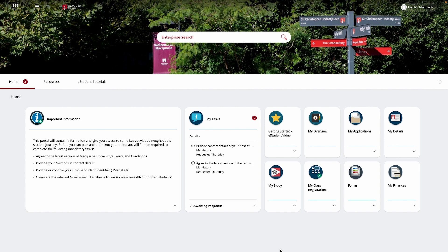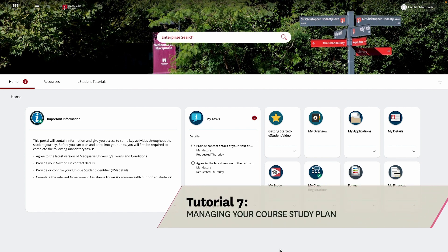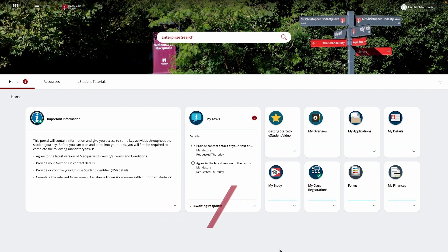If your course does not require a selection of a major or specialisation, you can head over to tutorial 7, Managing Your Course Study Plan.